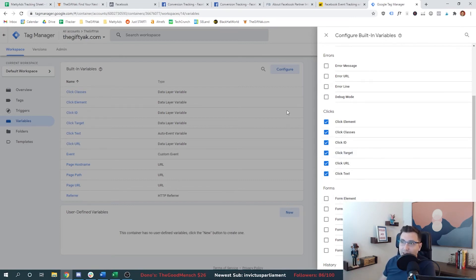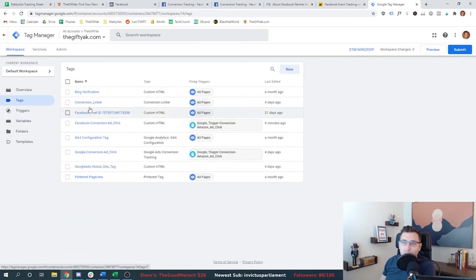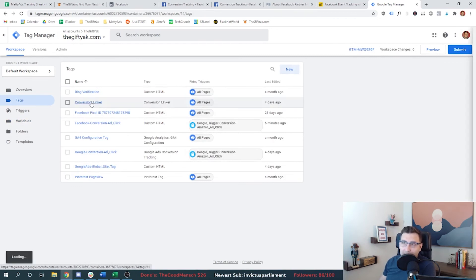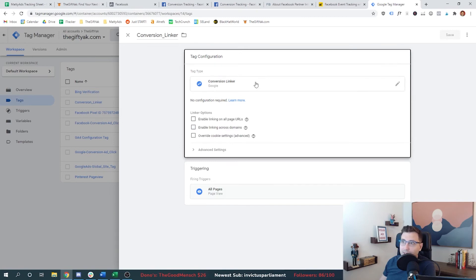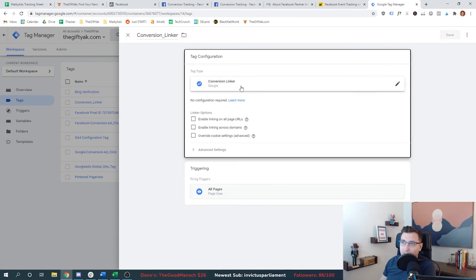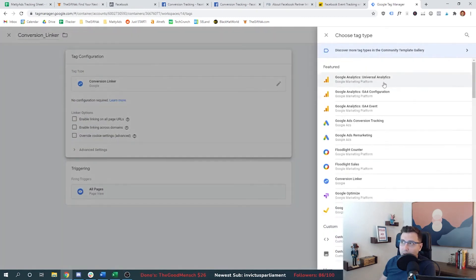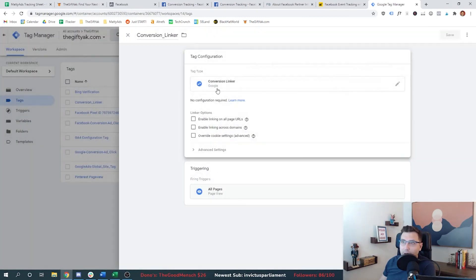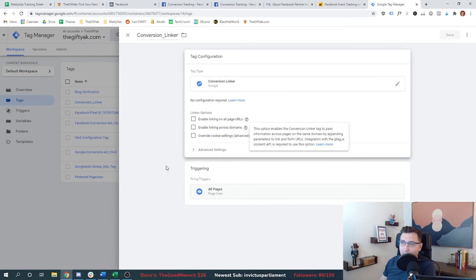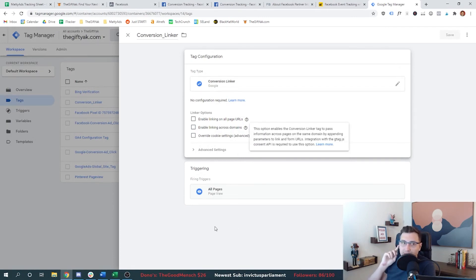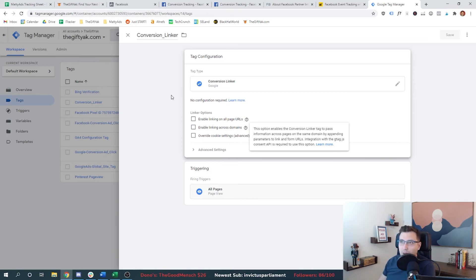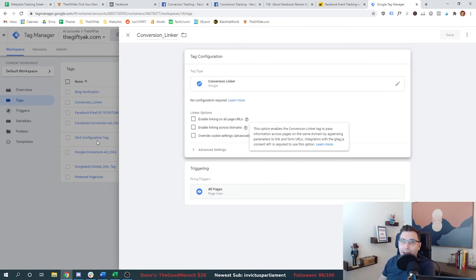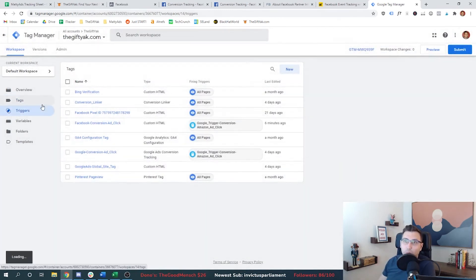First step is to add these built-in variables. And then you'll also want to go back to tags and you want to make something called a conversion linker. So it's an easy tag that's already set up and you can just go in there and select conversion linker, save it, and then fire it on every page. So this will tell Google tag manager, I want you to listen for these triggers on every page of the website. And if somebody does one of those events, I want you to record that event.